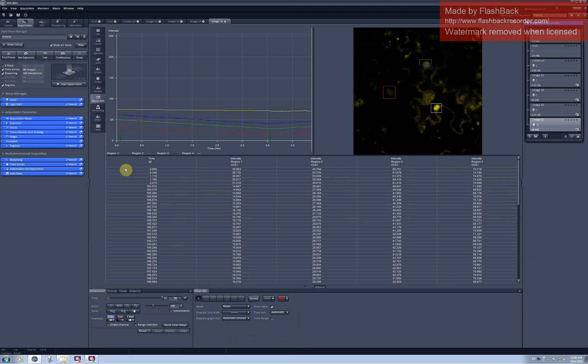You can export this data into Excel by right-clicking on the table and click on copy table.